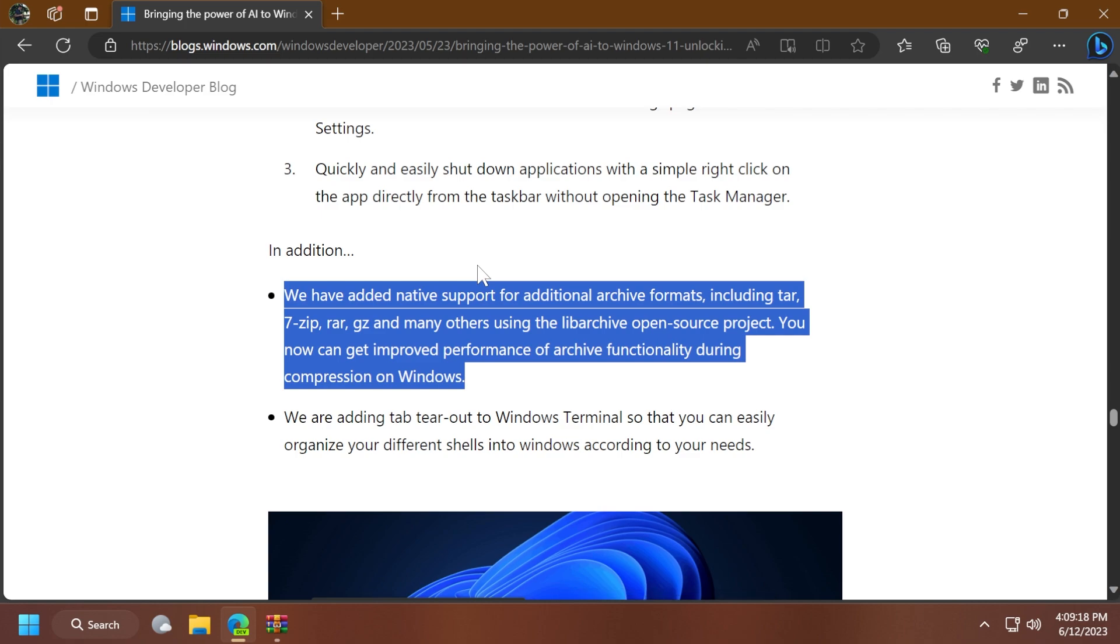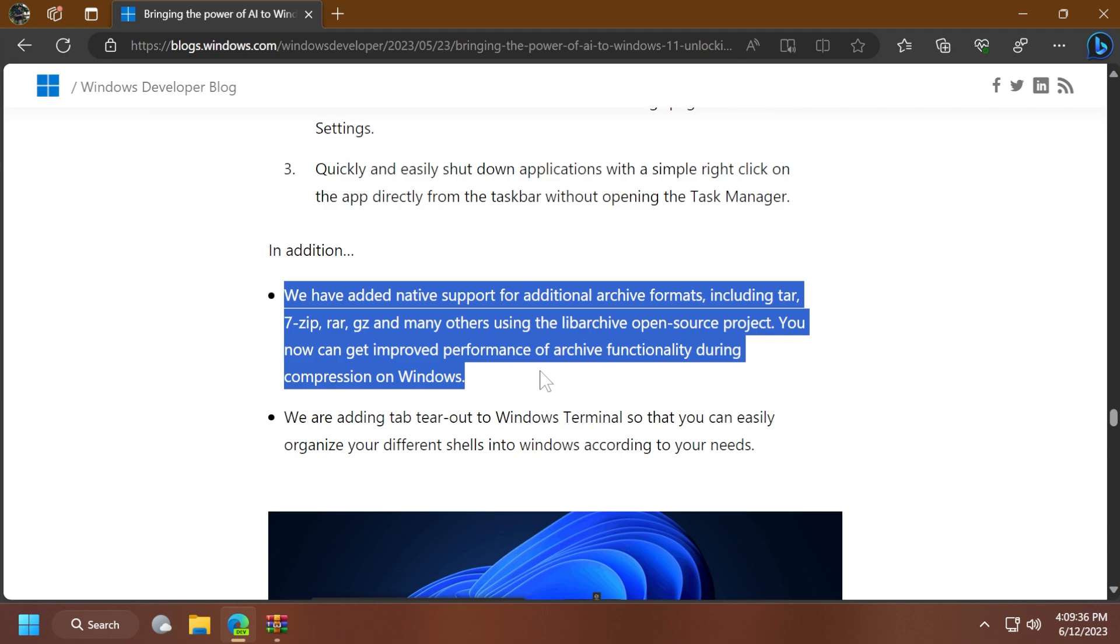Microsoft added native support for additional archive formats, including TAR, 7-Zip, RAR, GZ, and many others using the LibArchive Open Source Project. You now can get improved performance of archive functionality during compression on Windows.